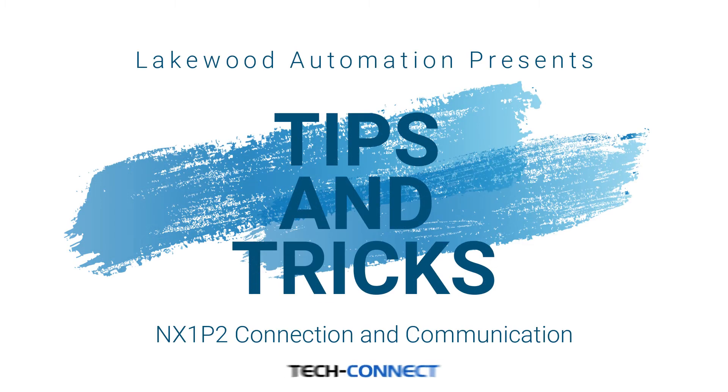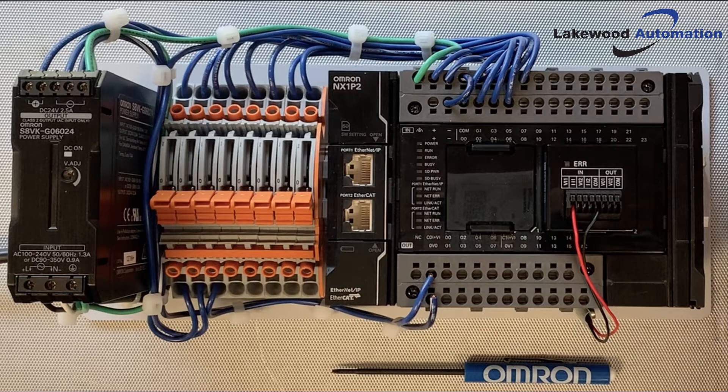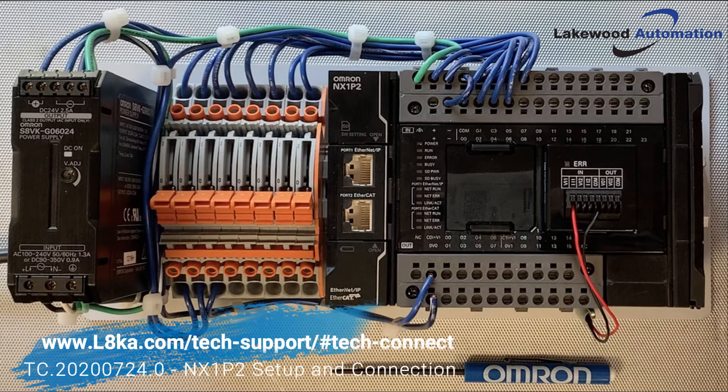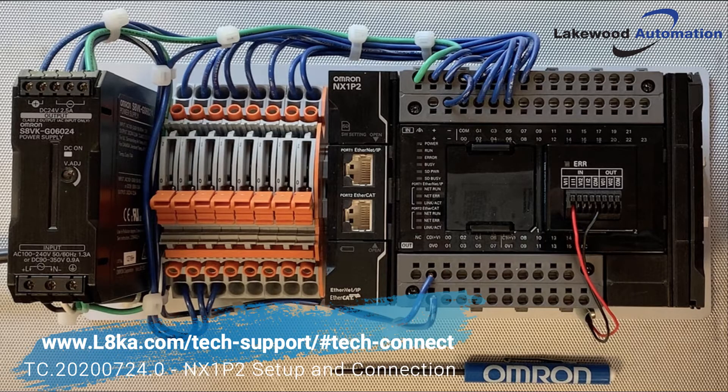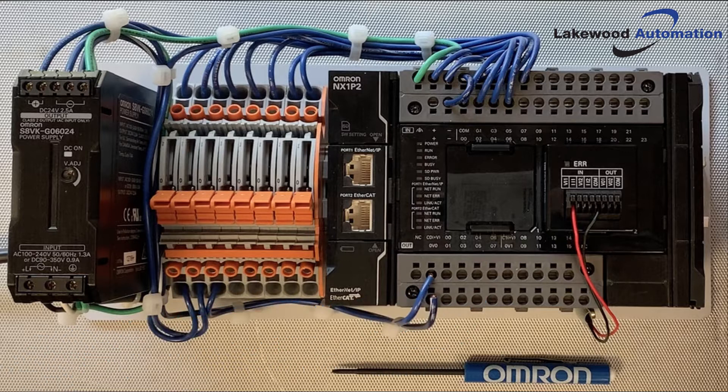Welcome to Lakewood Automation's Tips and Tricks video series. Today we're going to go over the connection and communication with the NX1P2. On our website we have a tech connect available for this video as well. It has a step-by-step procedure and the wiring diagrams.